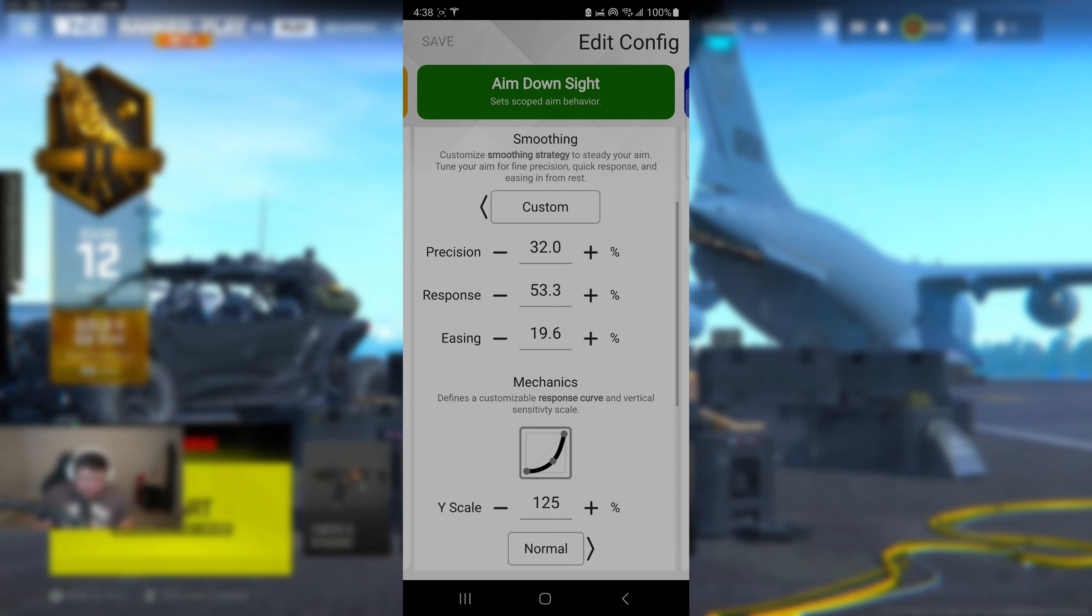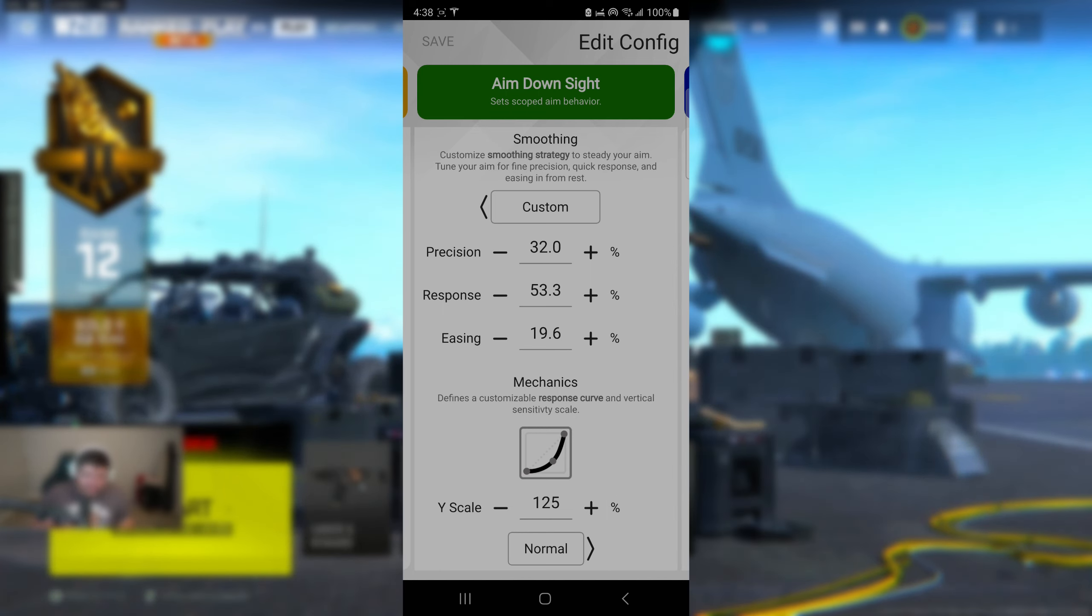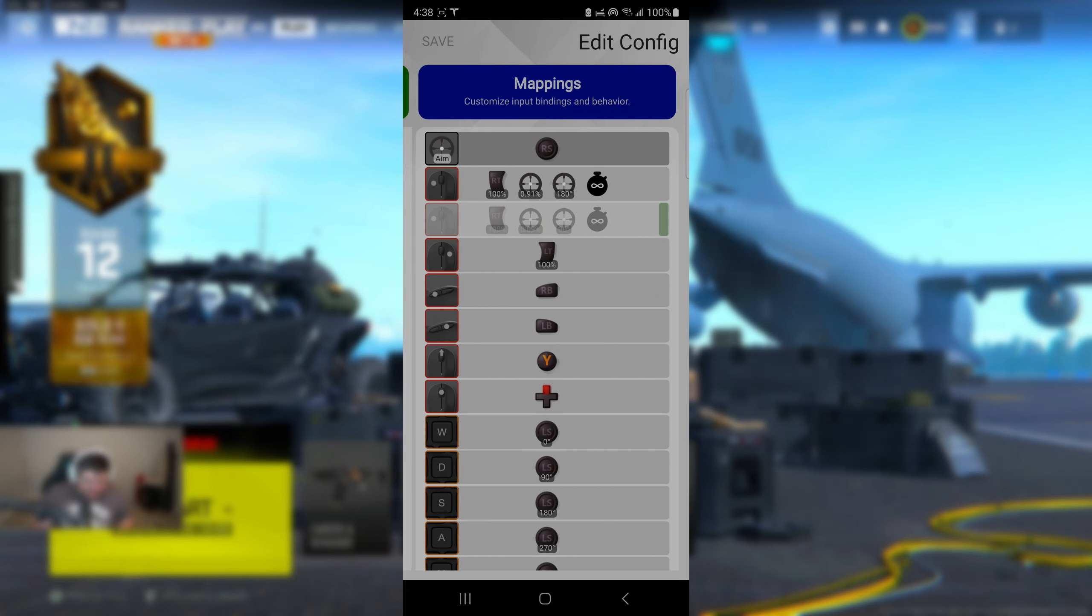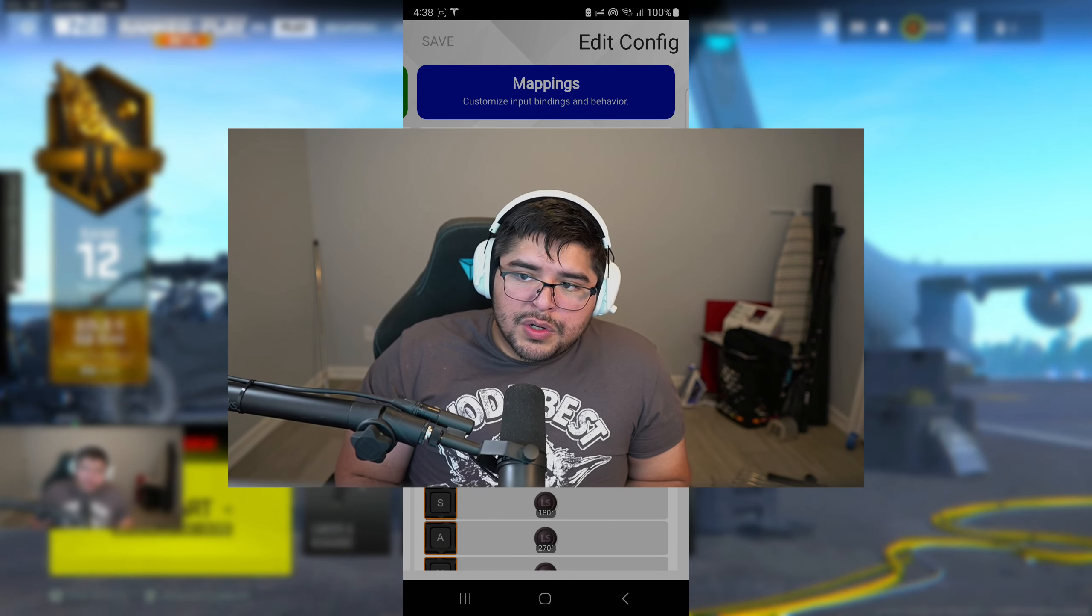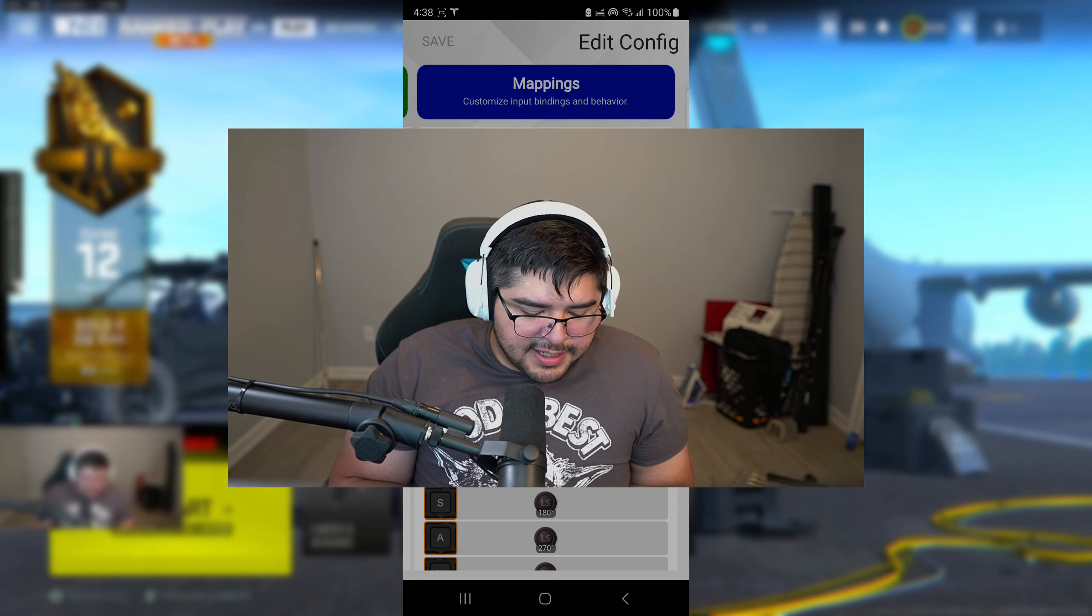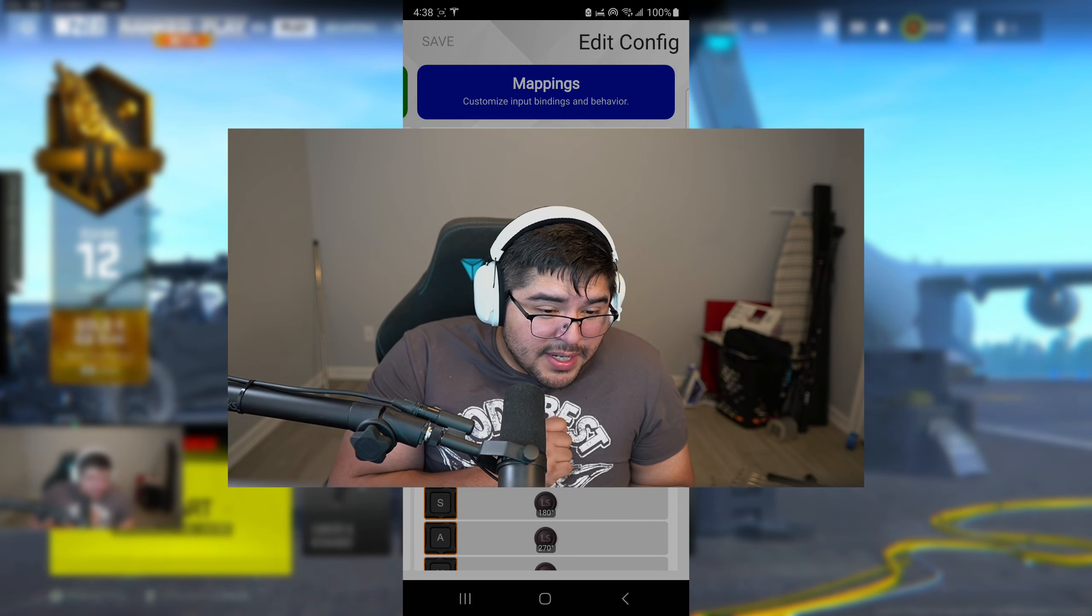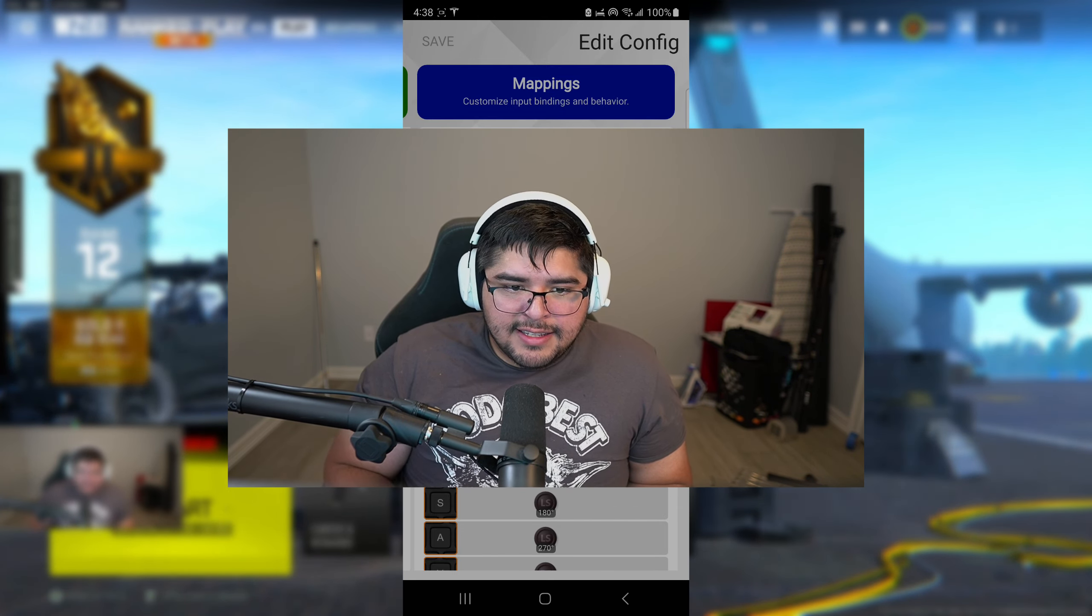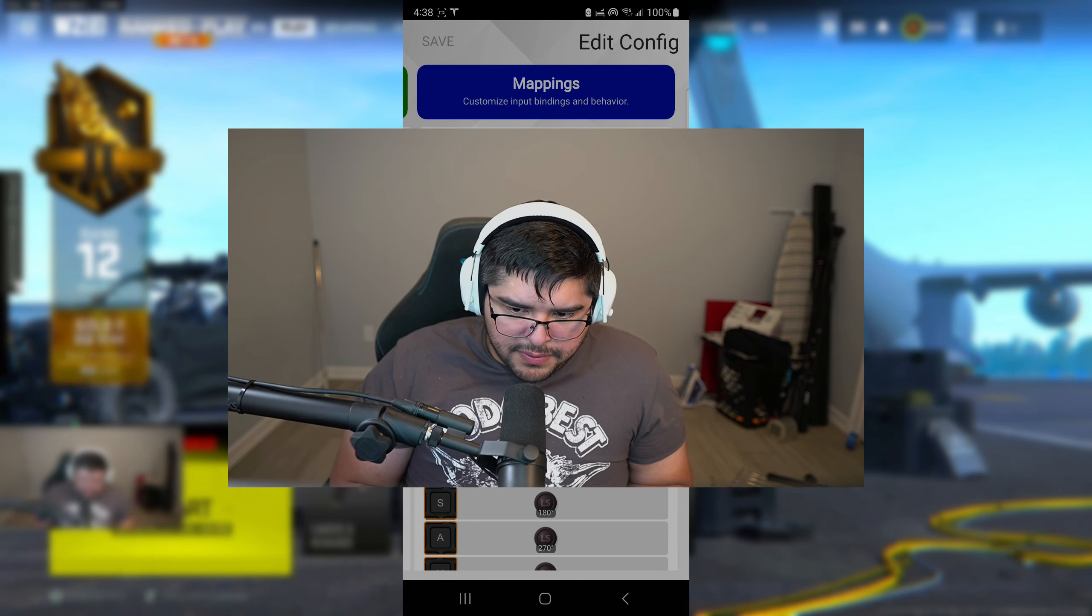Now the activation is just going to be exactly the same way it is. Just leave it at default. But yes, these right here are going to be the main settings for when it comes down to ADS. Dude, you'll be able to do nice flicks with nice precision. It's going to be really good.